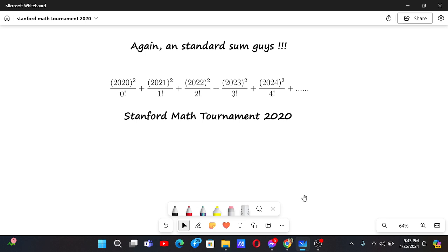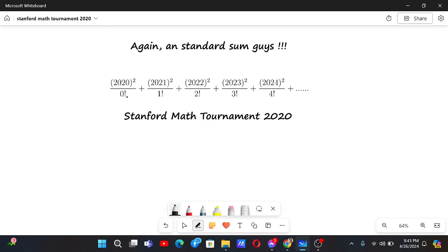Again a standard sum from Stanford Maths Tournament 2020. This is basically an infinite sum where the denominators are the factorials and in the numerator there are numbers increasing from 120 that are squared.